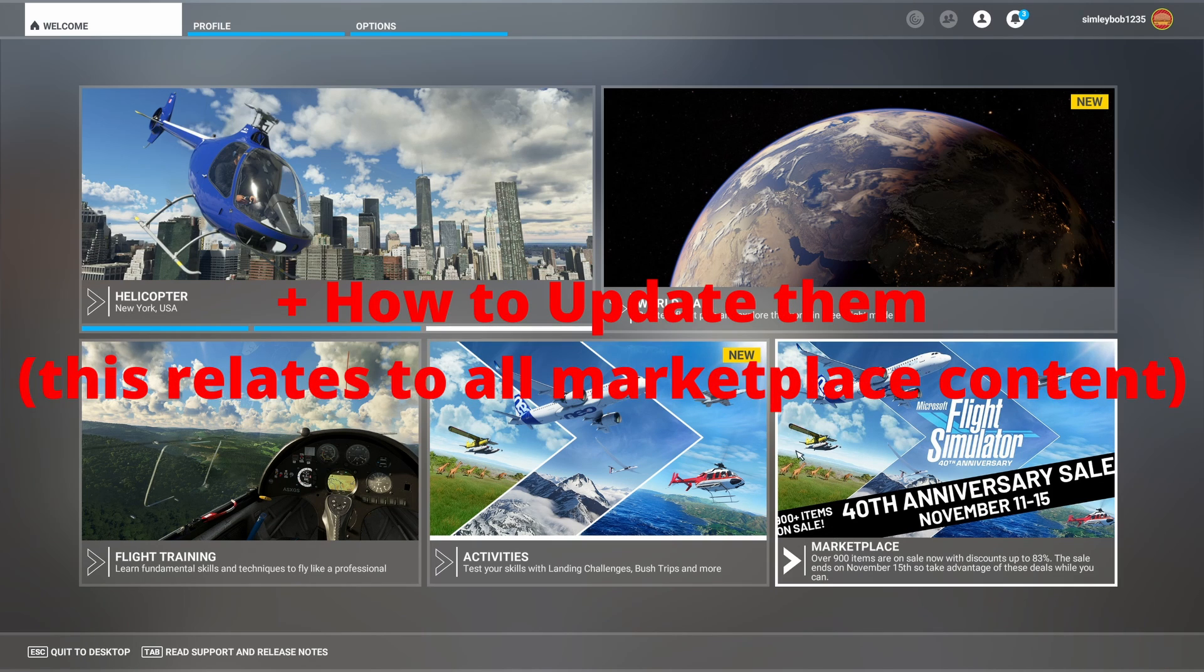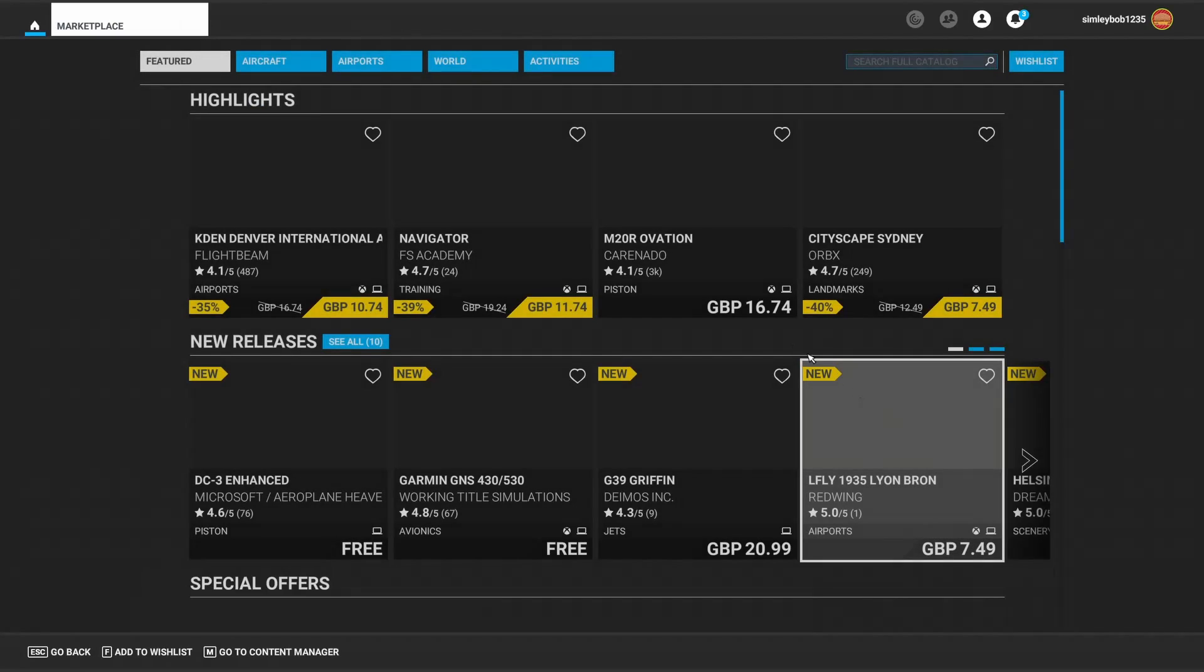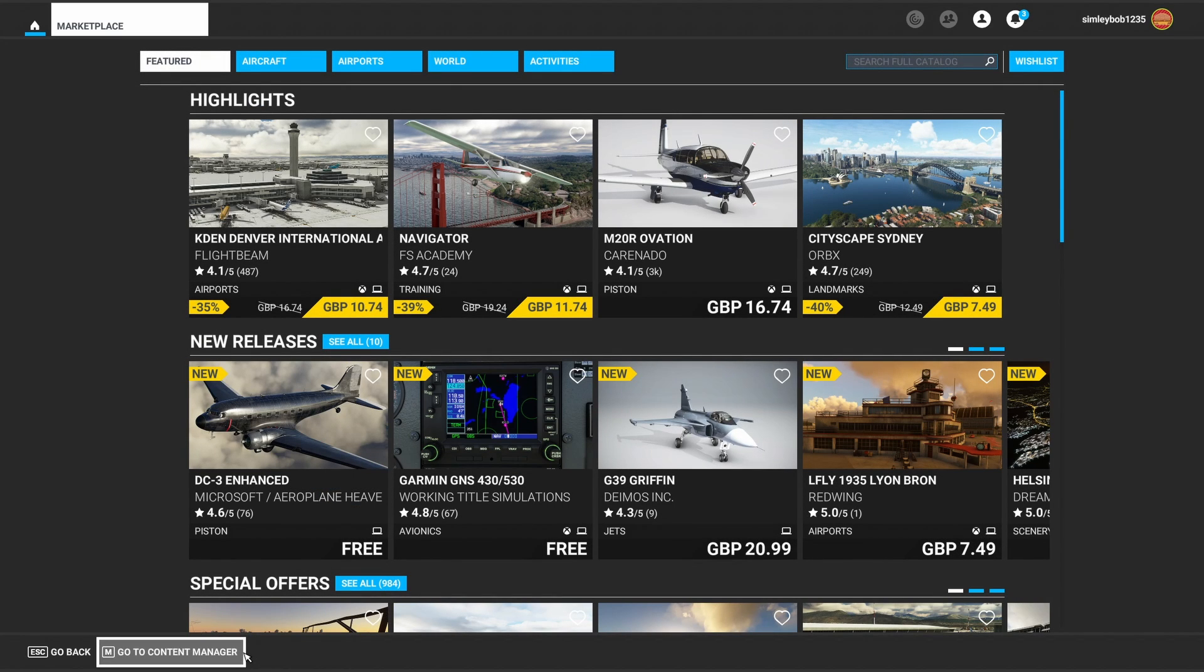So what you're going to do on the main page, you're going to go to marketplace and then where it says content manager at the bottom, or you can just press M.